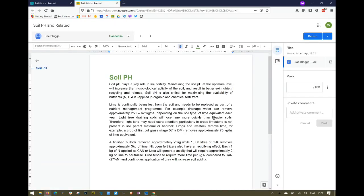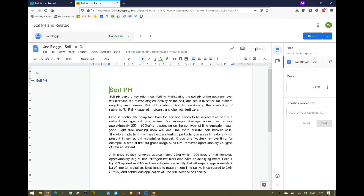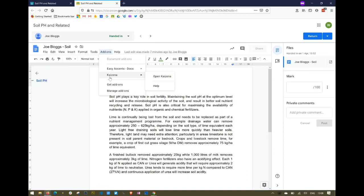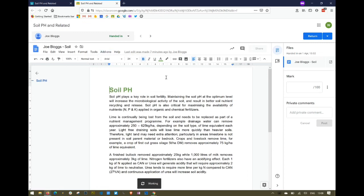I'm in the student's assignment and I need an extra tool. Your Google administrator is going to have to add this tool to your domain — I've already added it to mine. I'm going to go up to the little drop-down box, go into my add-ons, find Kaizena, and open it.